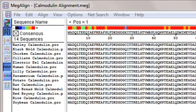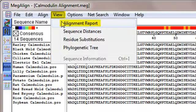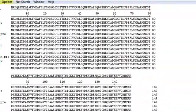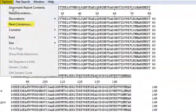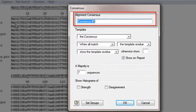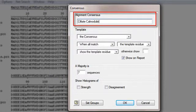To do this, I'll go to view alignment report. Next, I'll choose options, new consensus, and type a name for the consensus in the alignment consensus field. In this case, I want to find out how different species calmodulin compares to ciliate calmodulin.